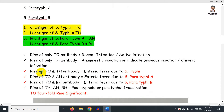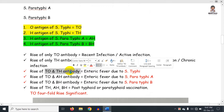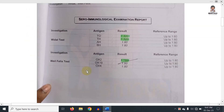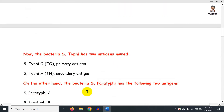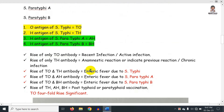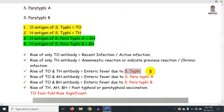When both TO and TH are raised together, this indicates an enteric fever due to Salmonella typhi — that is, typhoid fever. TO and TH together means active typhoid fever.